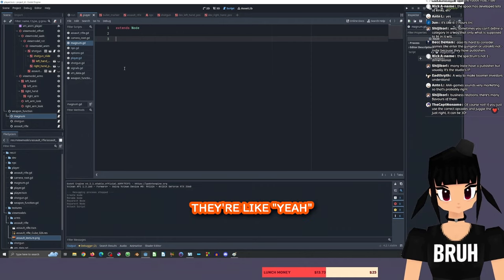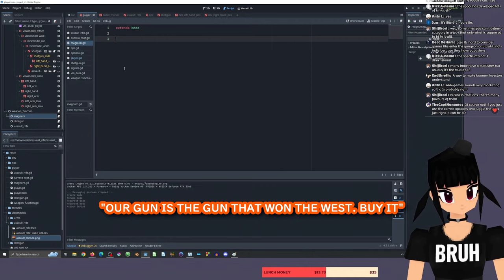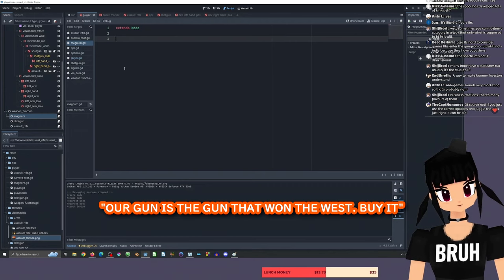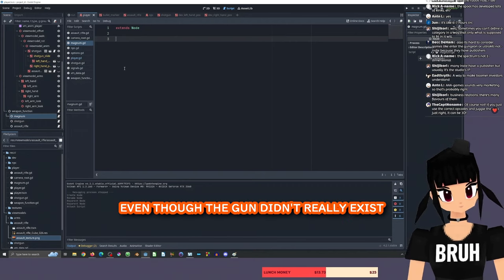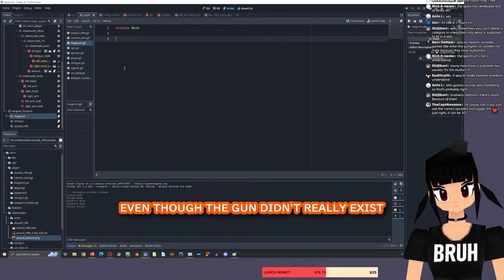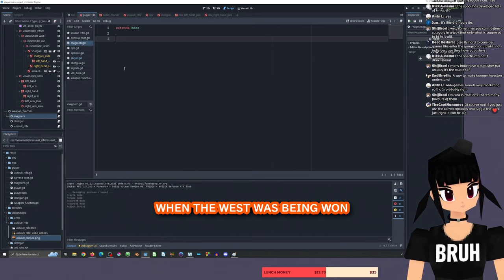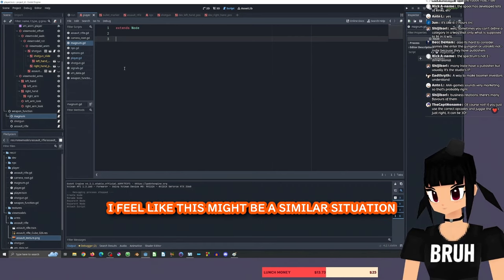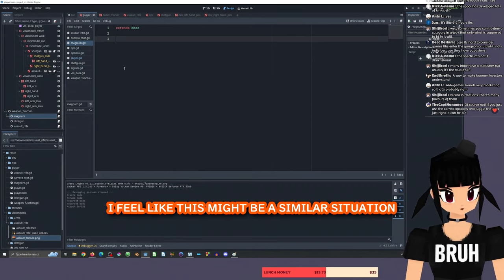They're like, yeah, our gun is the gun that won the West. Buy it. Even though the gun didn't really exist when the West was being won. I feel like this might be a similar situation.